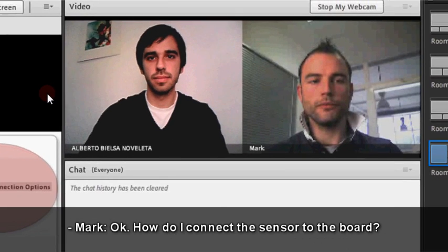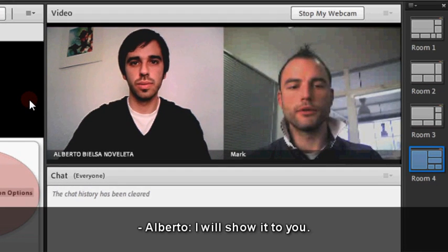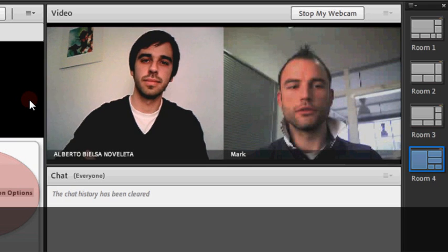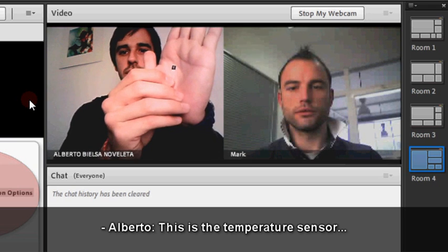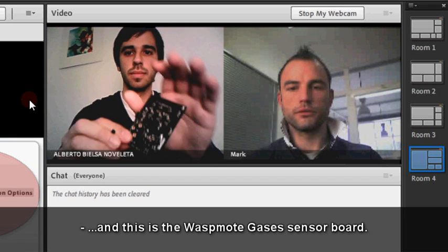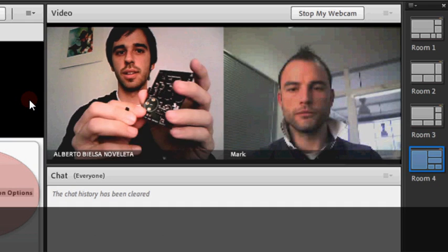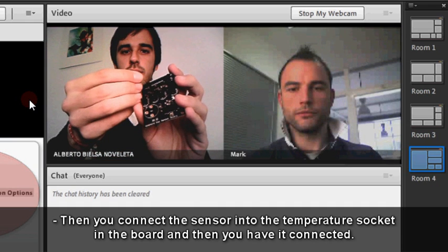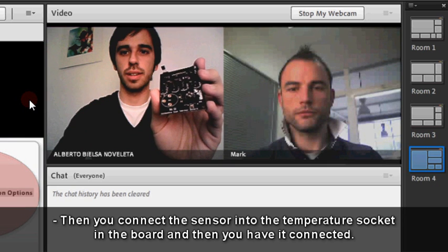How do I connect the sensor to the board? I will show it to you. This is the temperature sensor, and this is the WASMode gases sensor board. You connect the sensor into the temperature socket in the board, and then you have it connected.